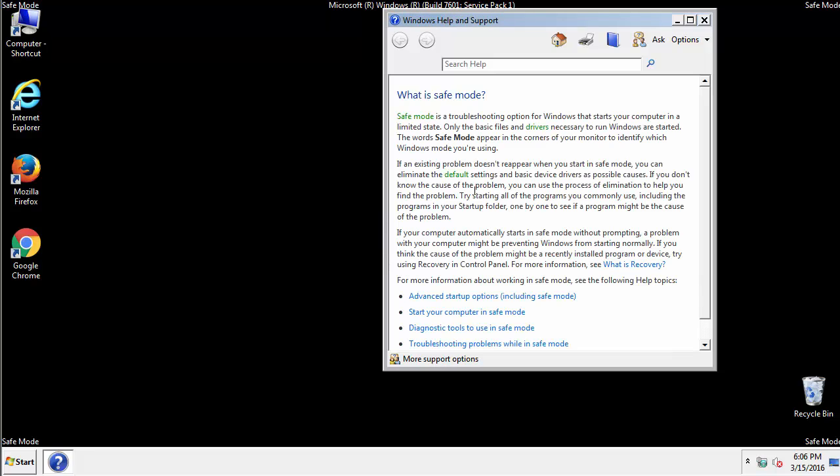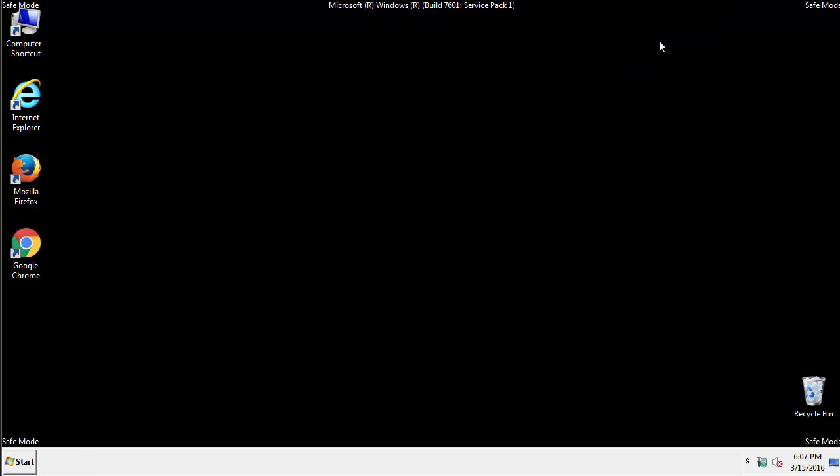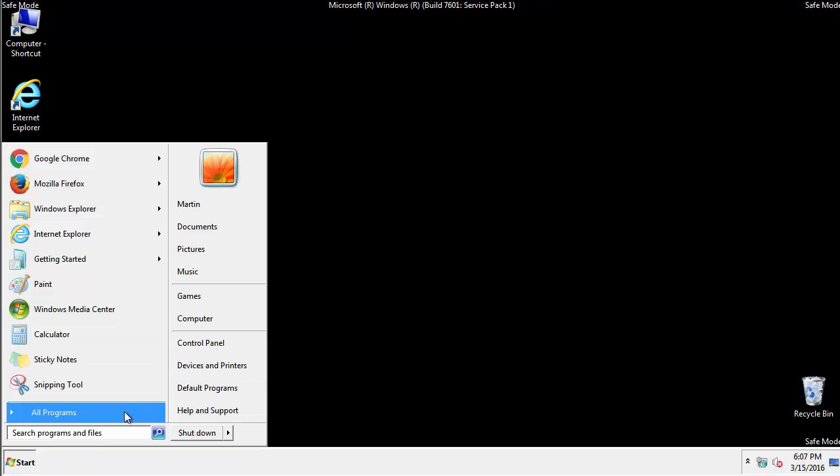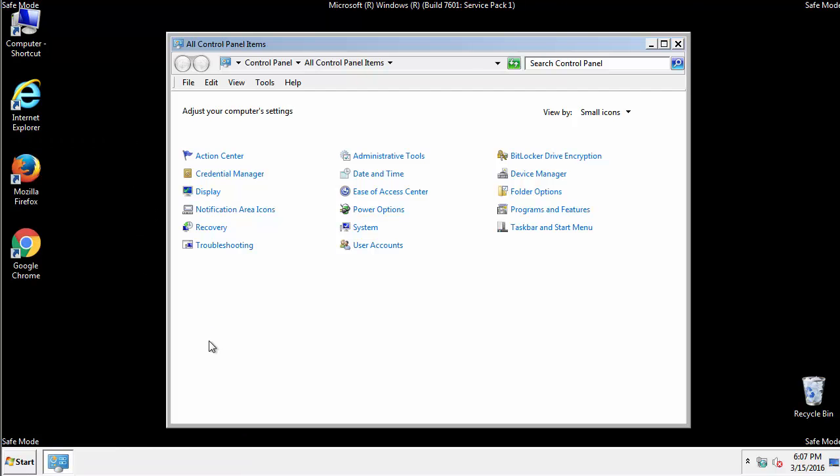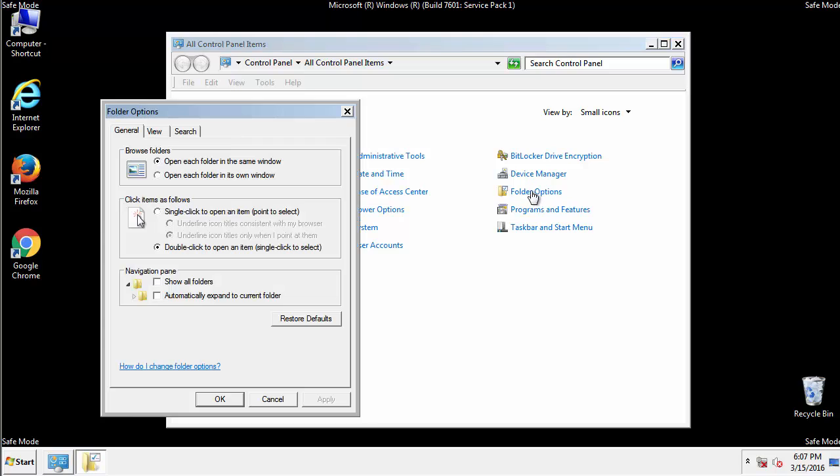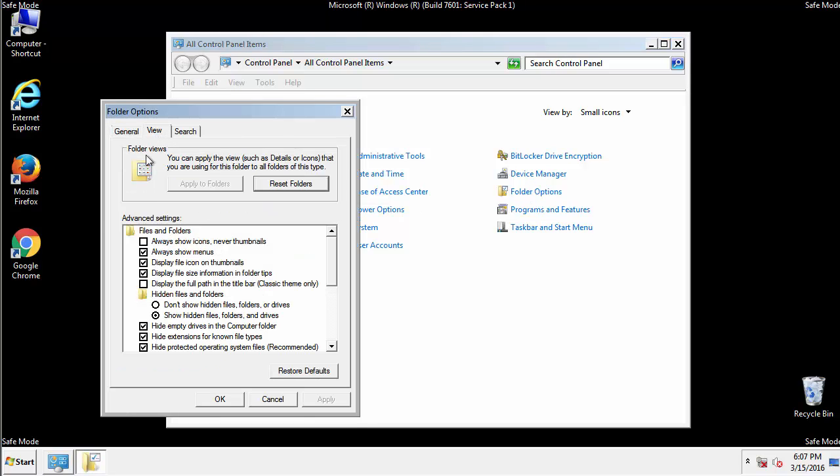Before we get started, we want to make sure that all the files and folders are visible. From the control panel, click folder options, view, and click the checkbox to make sure that we don't miss anything.